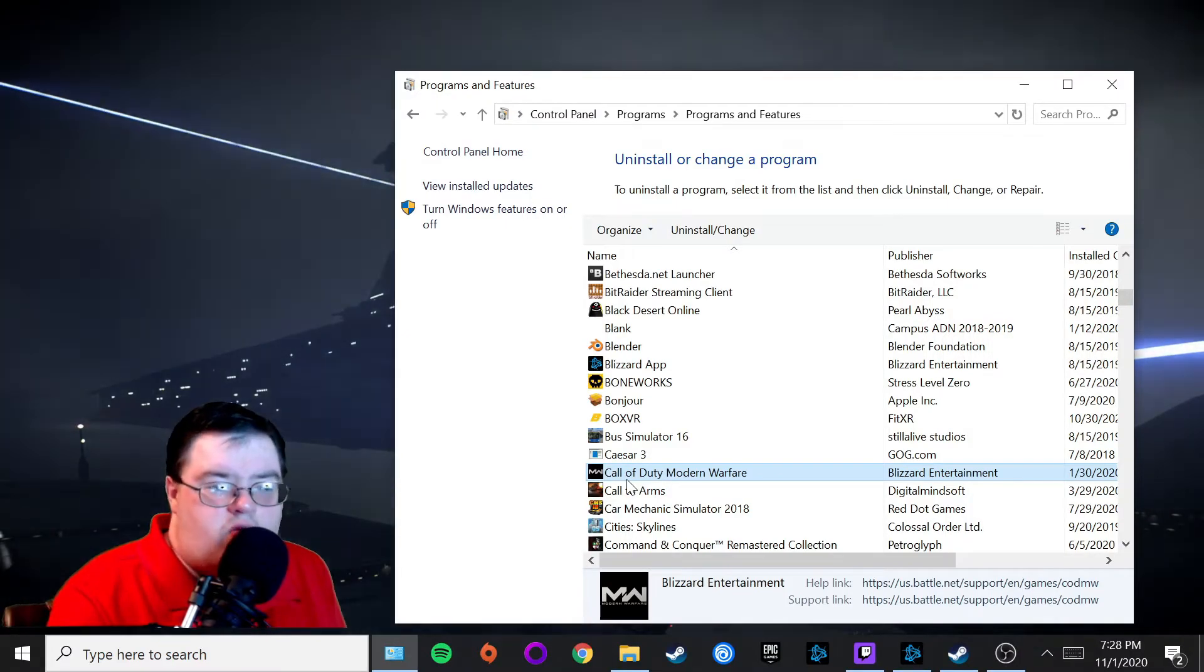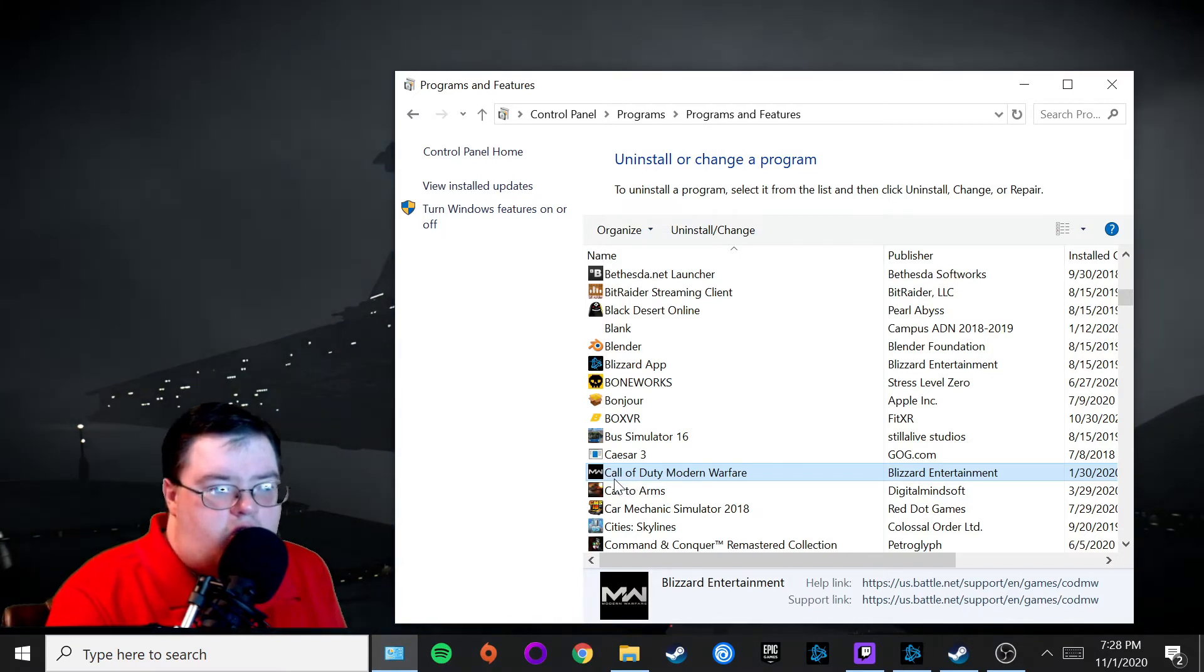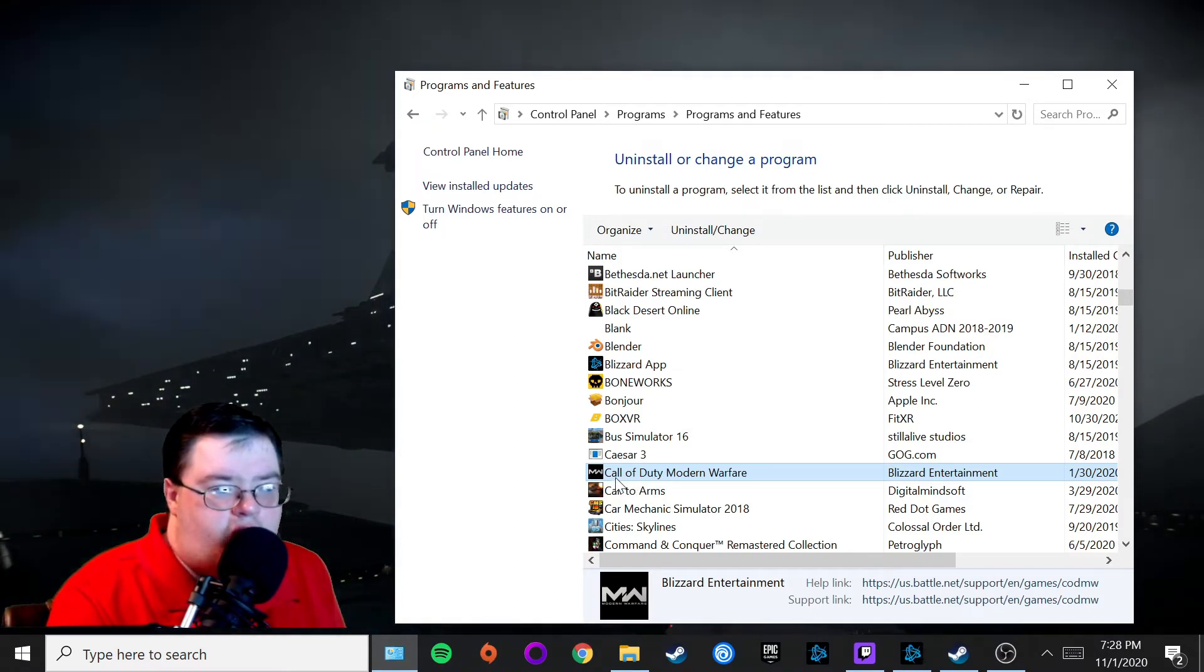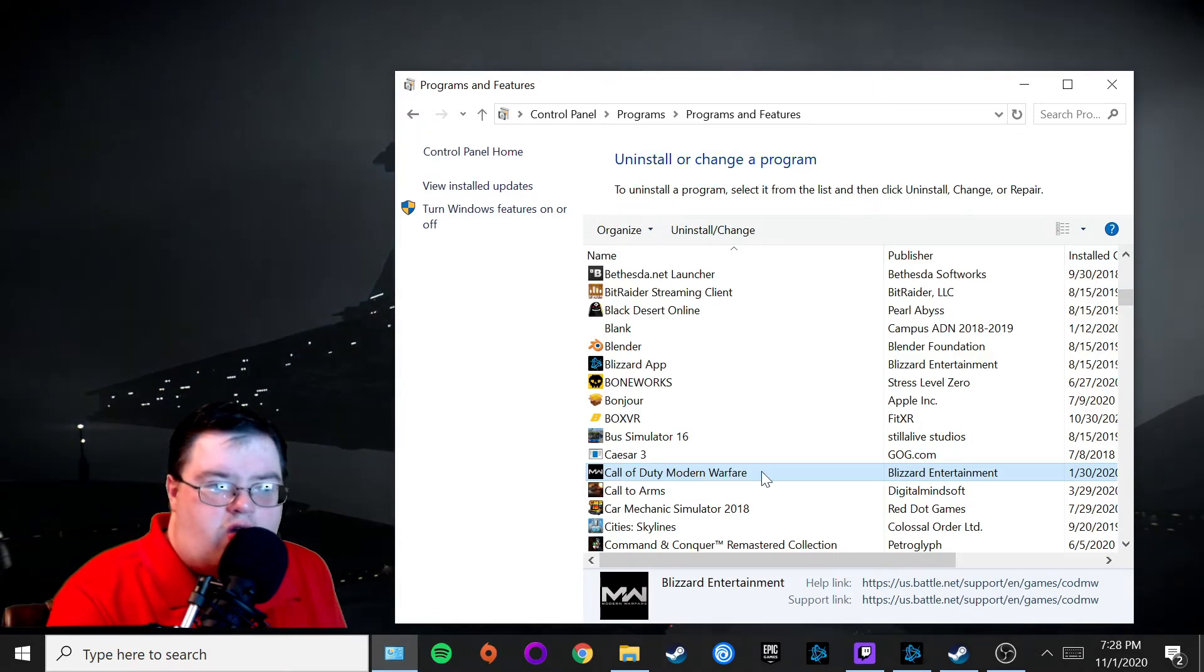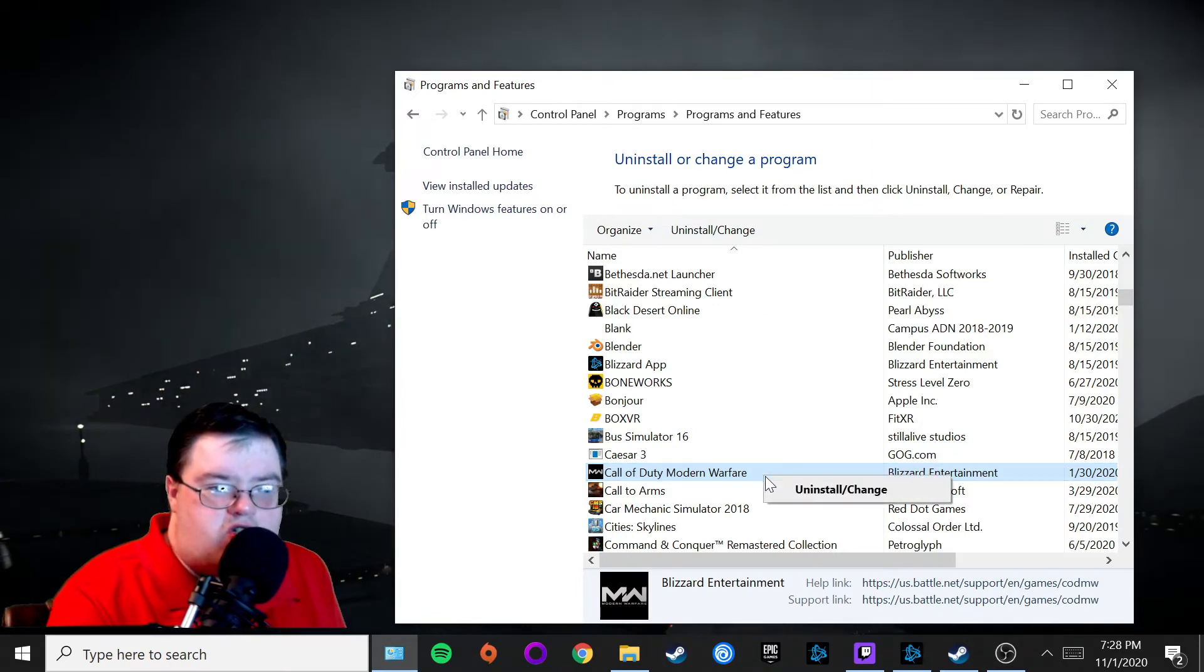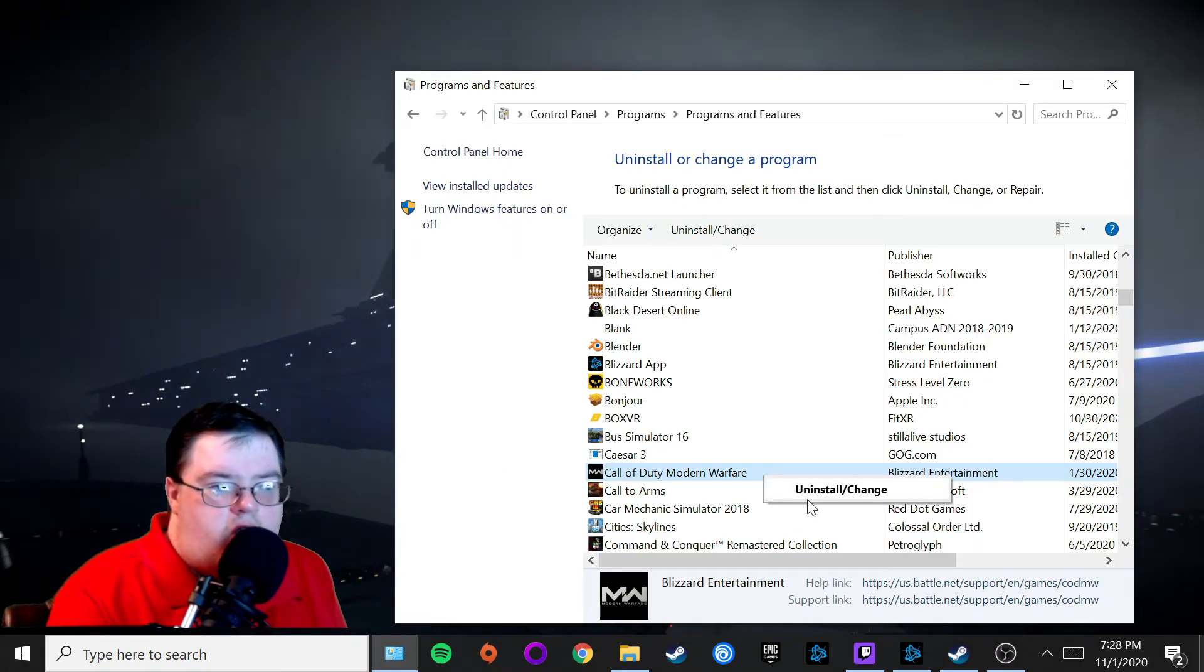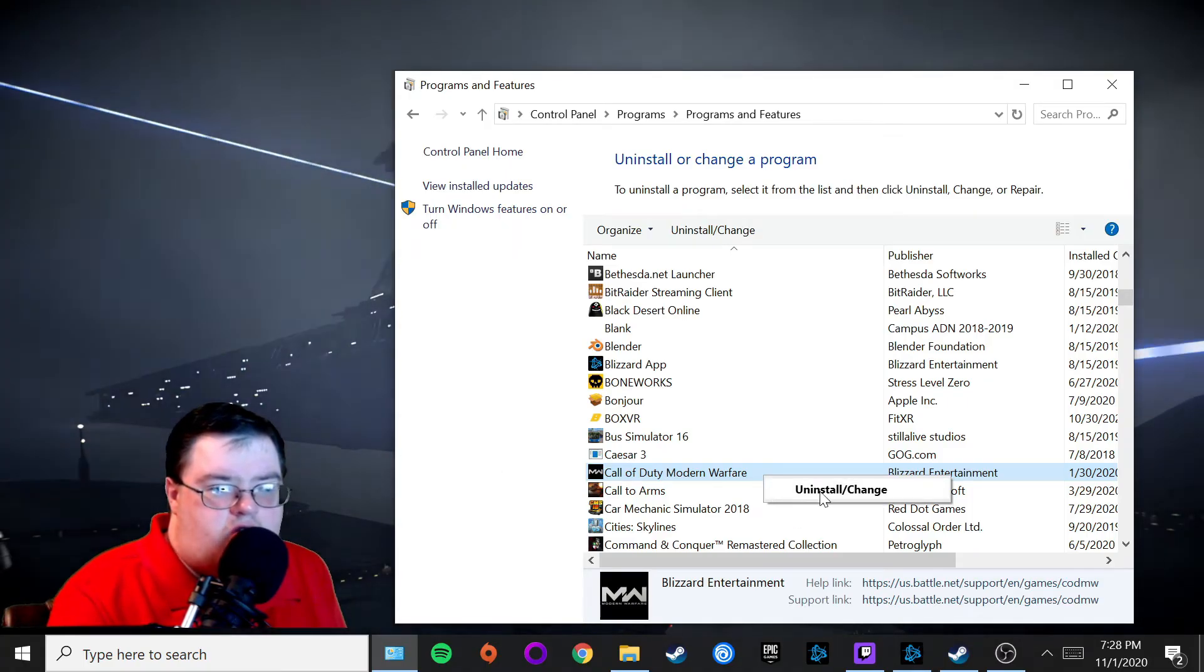After that, click on Call of Duty Modern Warfare, then right-click it. You should see Uninstall/Change. Go ahead and click on Uninstall.